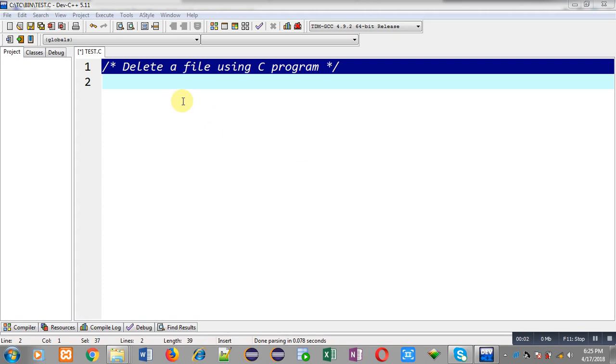Hello friends, I am Sanjay Gupta. In this video I am going to demonstrate how you can delete a file using a C program.